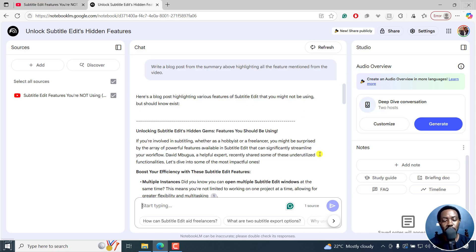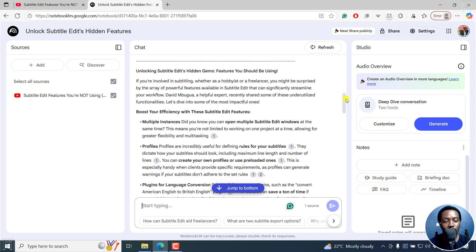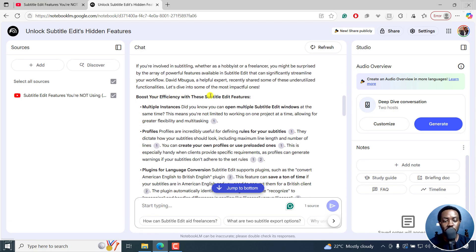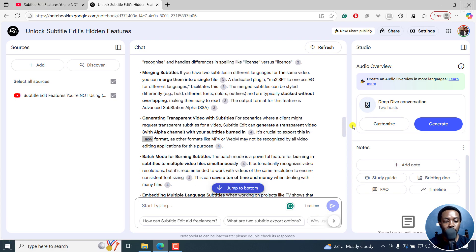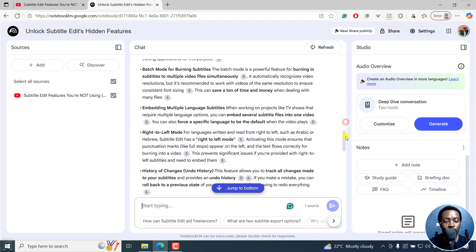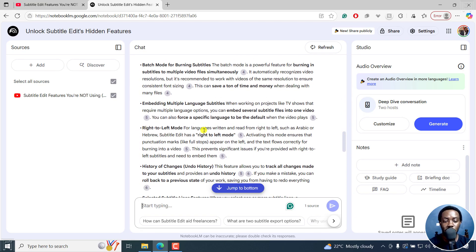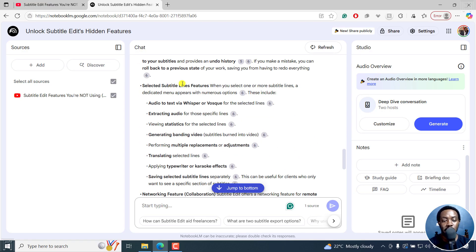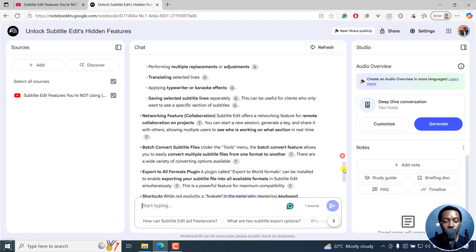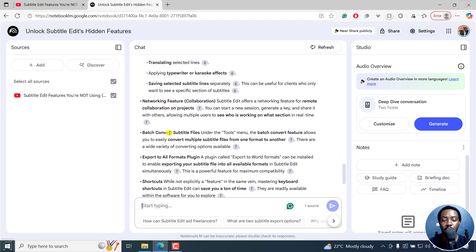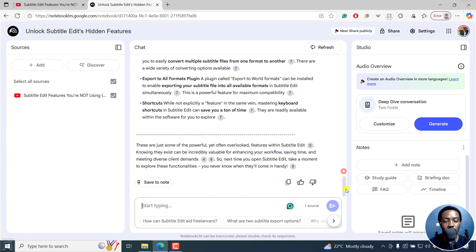If you're involved in subtitling, it's doing all that for me — boost your efficiency with Subtitle Edit features: multiple instances, profiles, plugins for language conversion, merging subtitles, generating transparent video, batch mode for burning subtitles, embedding multiple language subtitles, right-to-left mode, history changes, selected subtitle lines features, networking feature, batch convert, export all formats, and shortcuts. And these are just some of those few things.